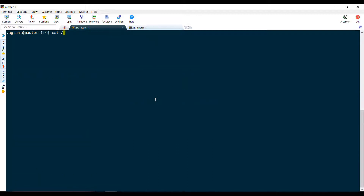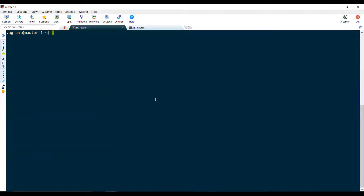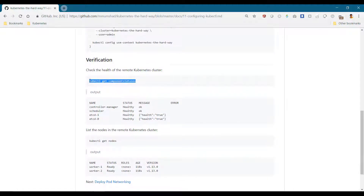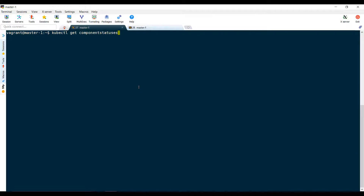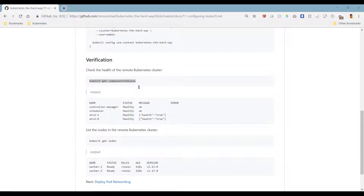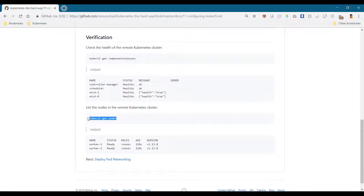Once created, we verify that it is in the user's home directory under the dot kube folder. We then run the kubectl get componentstatuses and kubectl get nodes commands to verify that we can access the cluster.